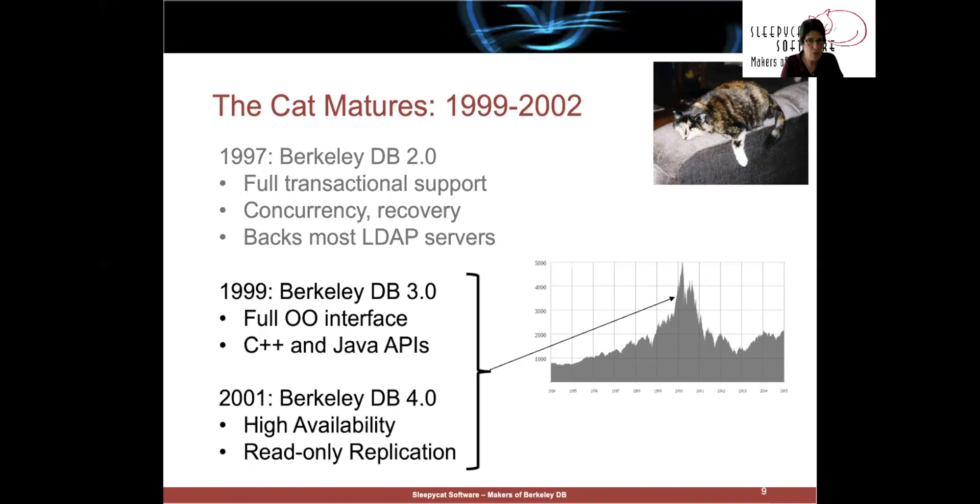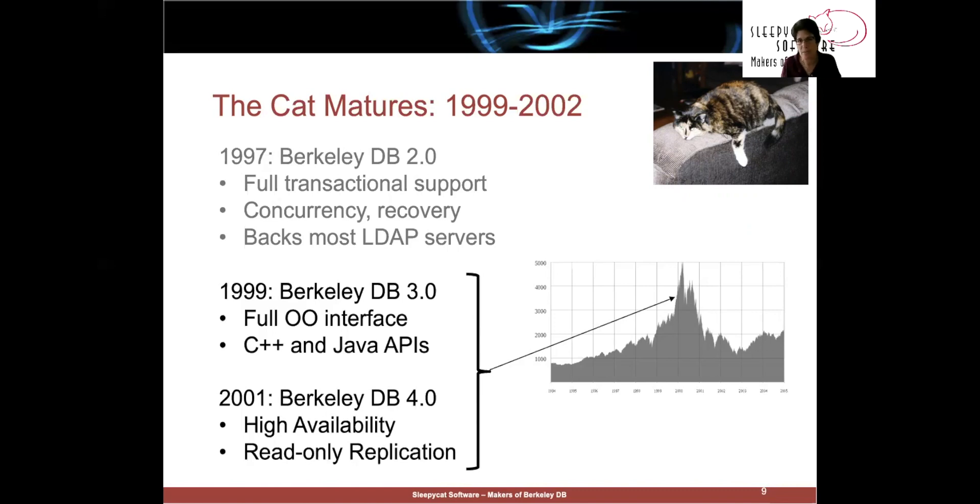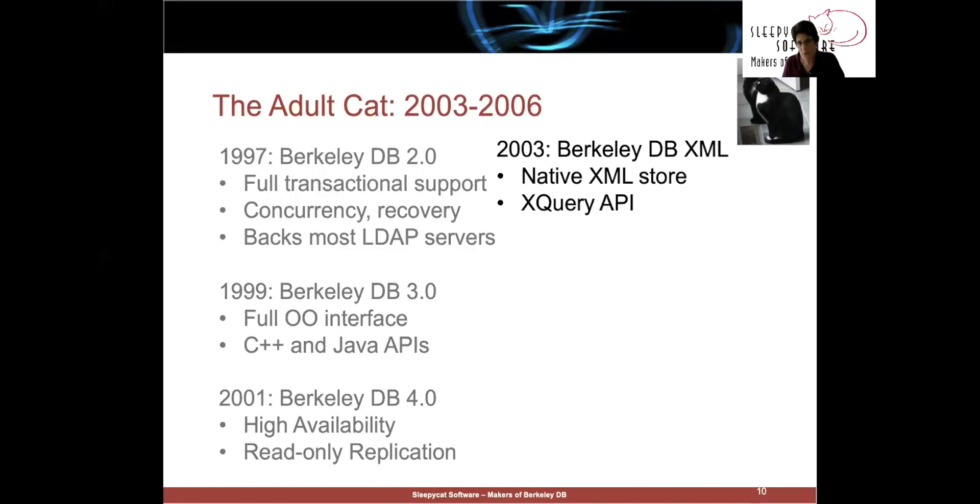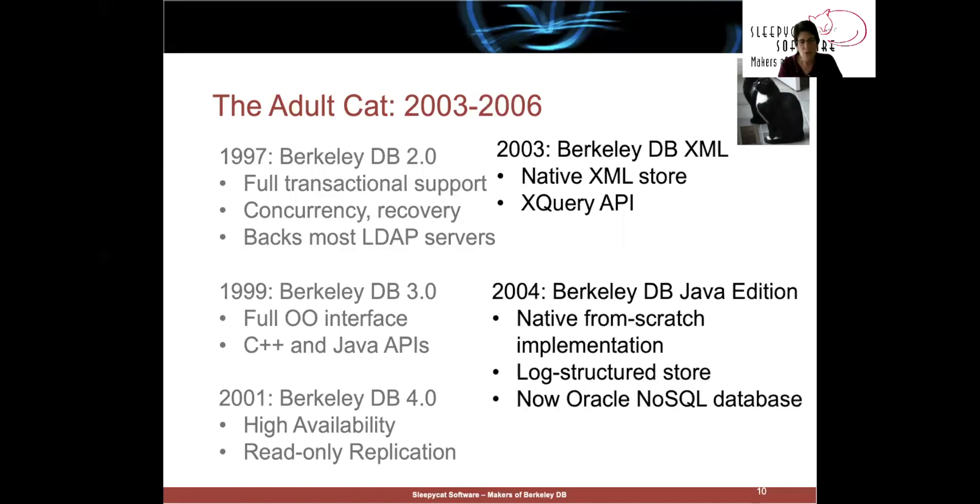And so, it was that dot-com boom that made Berkeley DB the key technology that underlay all first-generation internet services. So, in our heyday, we followed up in 2003 with our XML product, which was full native XML support, the XQuery API. And then in 2004, our Java product.